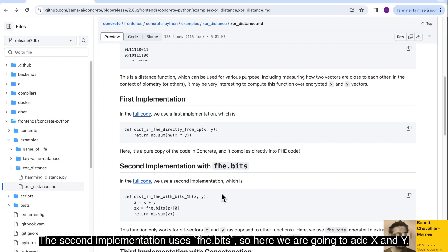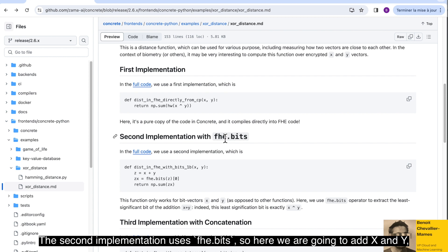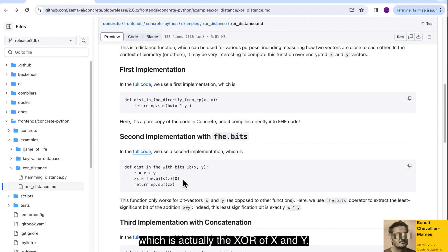The second implementation uses FHE bits. So here we are going to add X and Y and then split this into bits and take just the least significant bits, which is actually the XOR of X and Y.